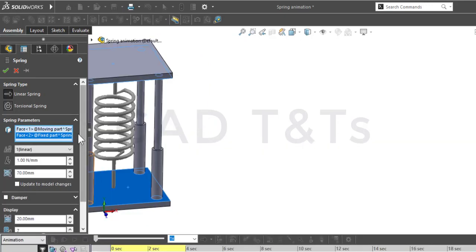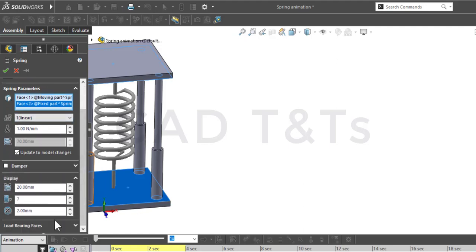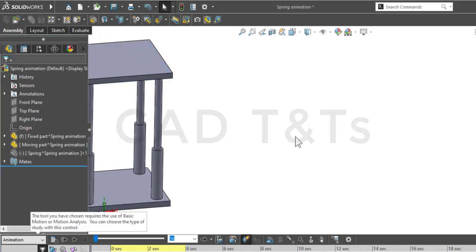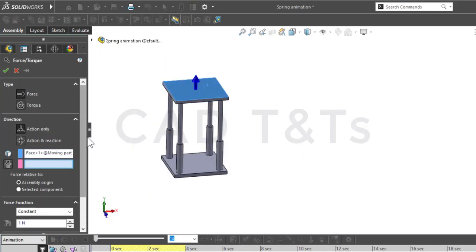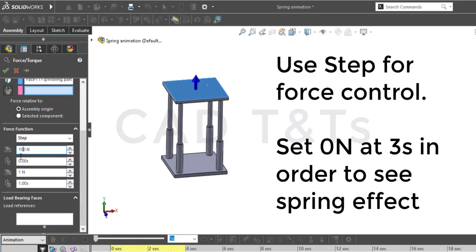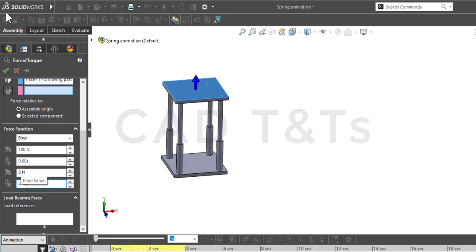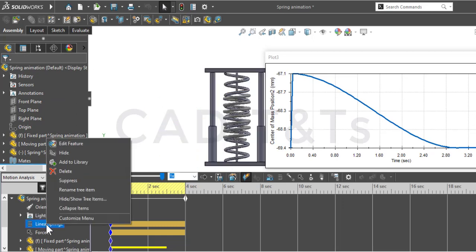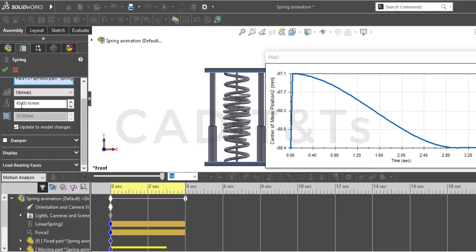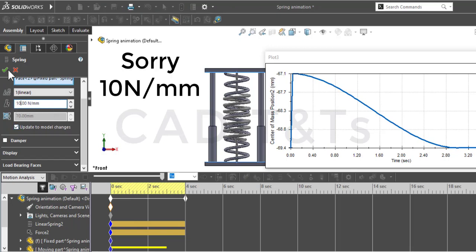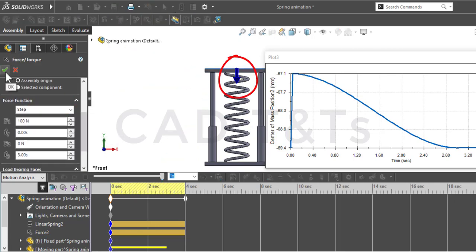Use the spring parameters, especially the K value, which is one of the most important parameters for a spring. Then after that we need to add a force. For the spring, we will change the value of K to 5 newtons per millimeter, and for the force, make sure the force goes downward — we'll choose 100.